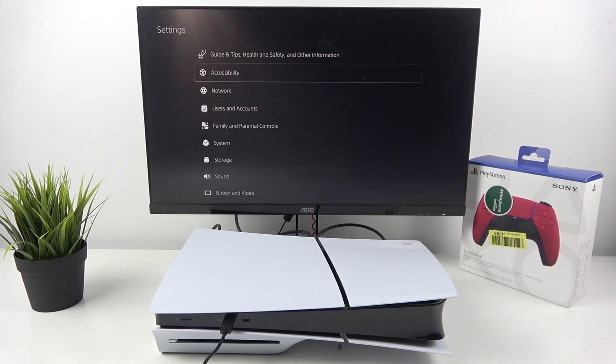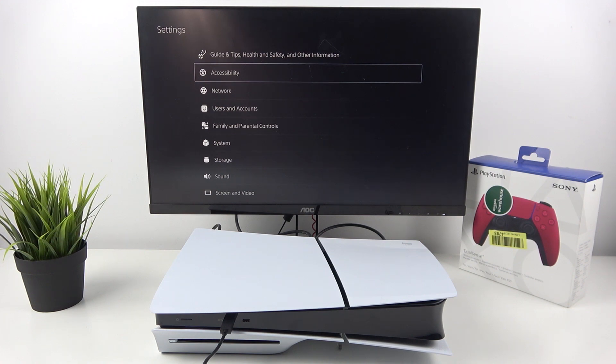Hello, in front of me I've got PS5 Slim. In this video I'll show you how to change text scroll speed.